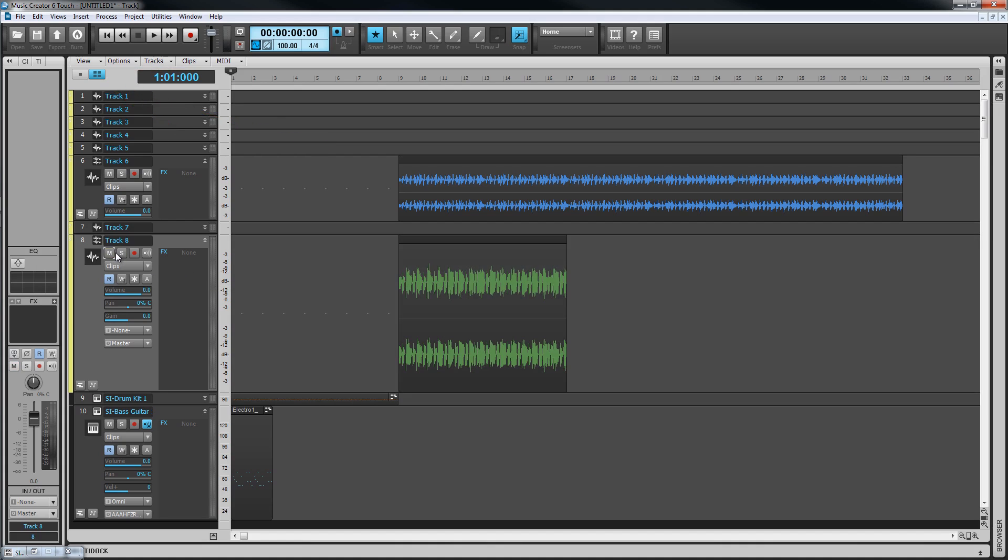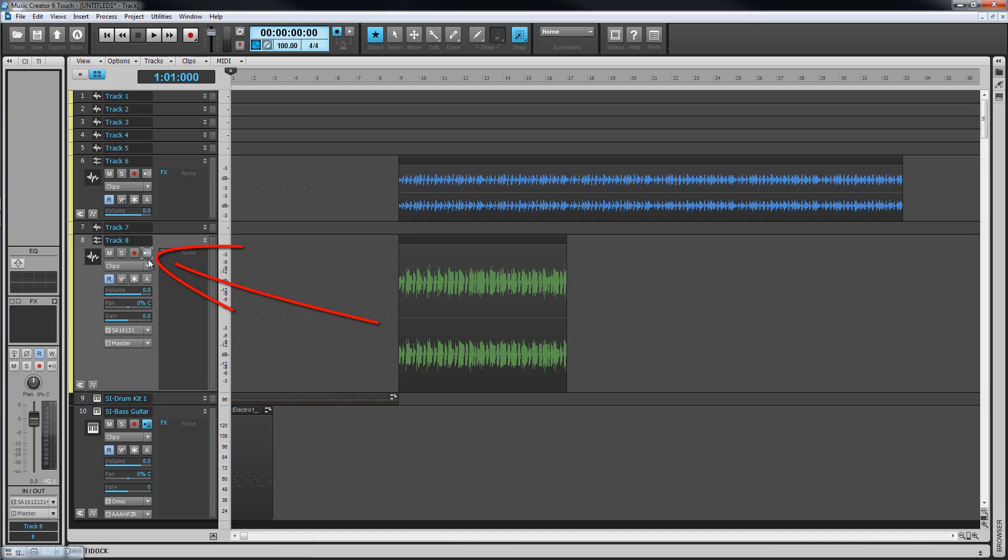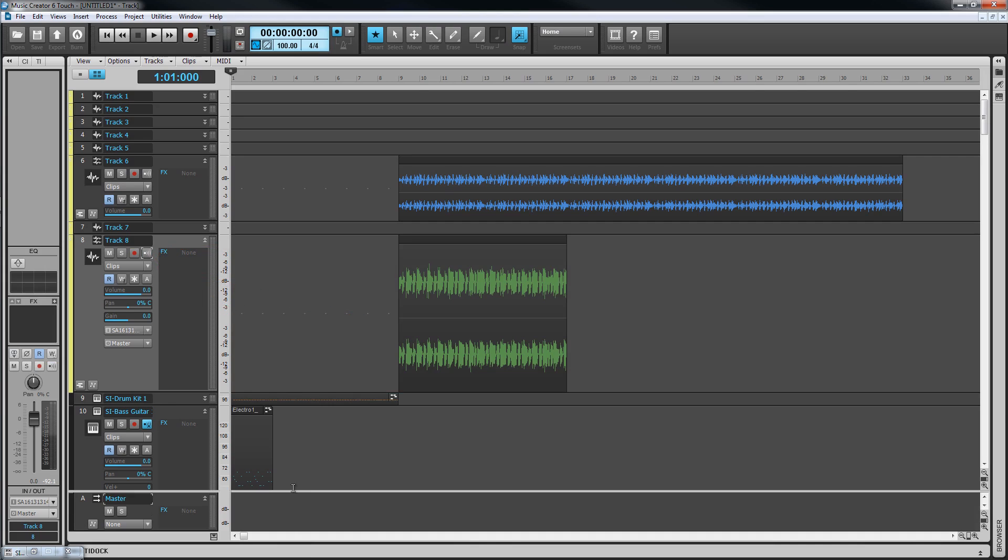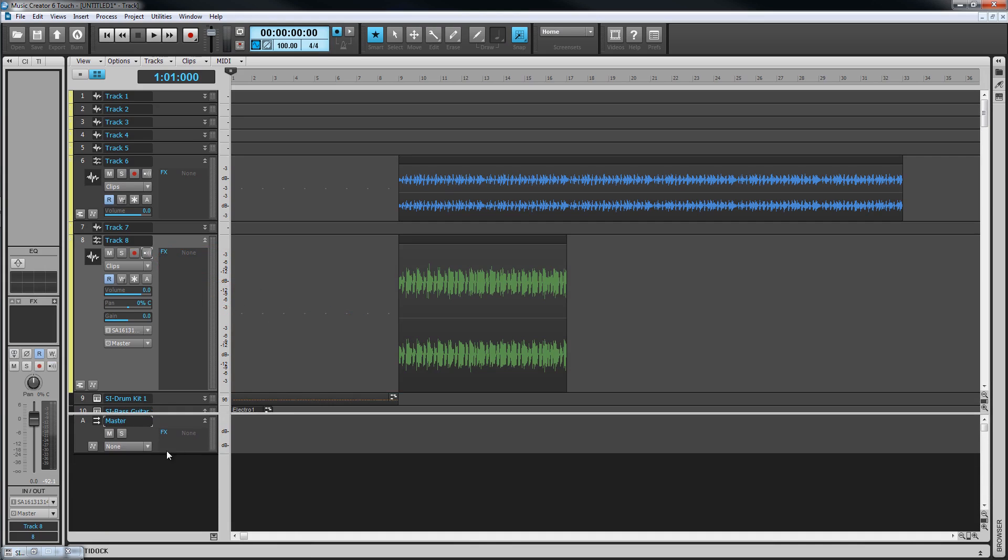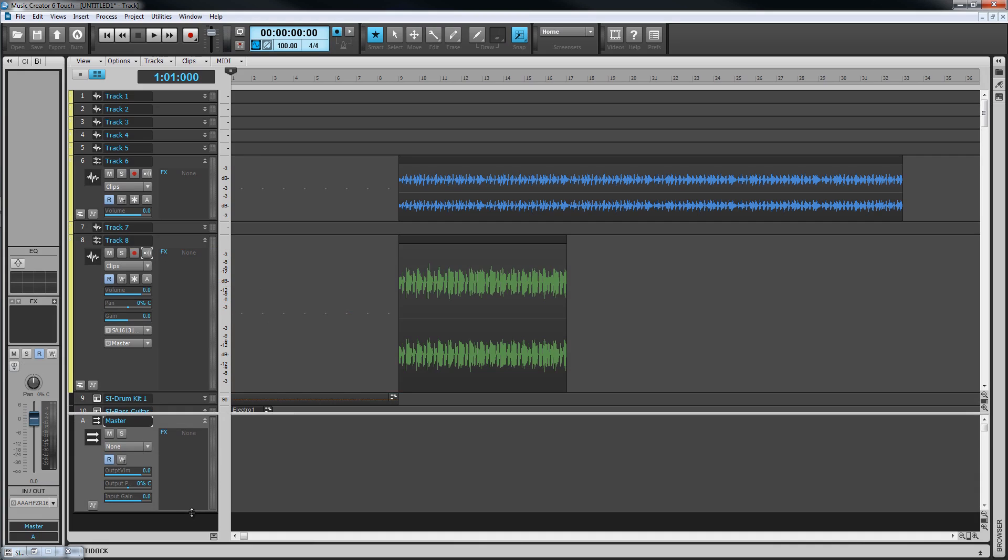At the top are the MSR controls for muting and soloing tracks, and the record widget and input echo we saw earlier. Were any of these lit, they are active. A bus doesn't have a record widget as you can't record into buses.